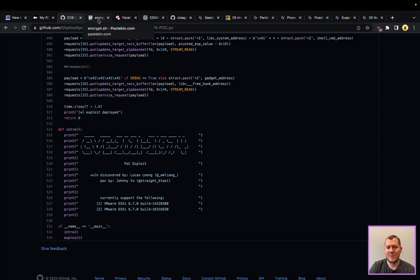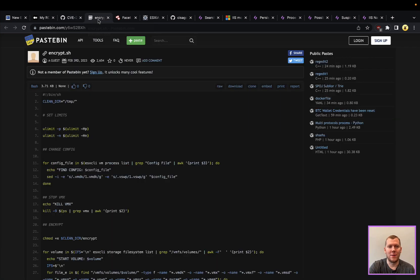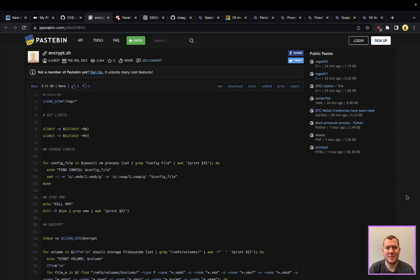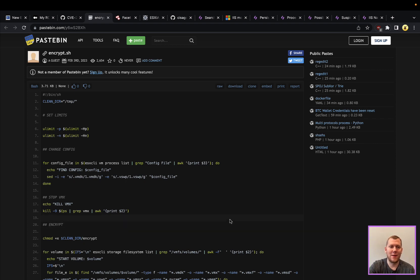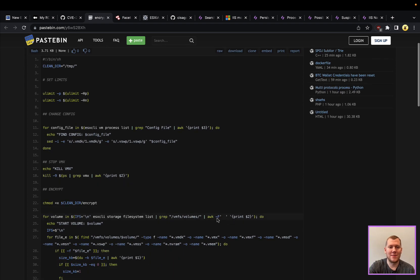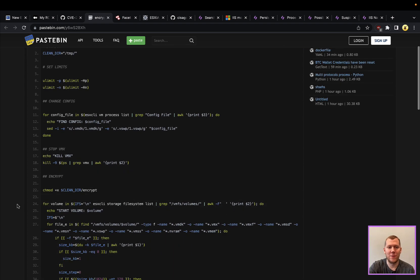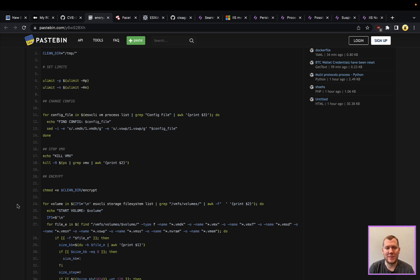So what happens after the CVE is exploited? There's two parts really to this ransomware. There is this encrypt.sh and then there is an actual encryption binary. The encryption binary isn't really that interesting, it's just going to encrypt files and it takes some command line arguments. This encrypt.sh shell file is also relatively basic. It's very easy to read and we can just kind of go through some of the things that they're doing here.